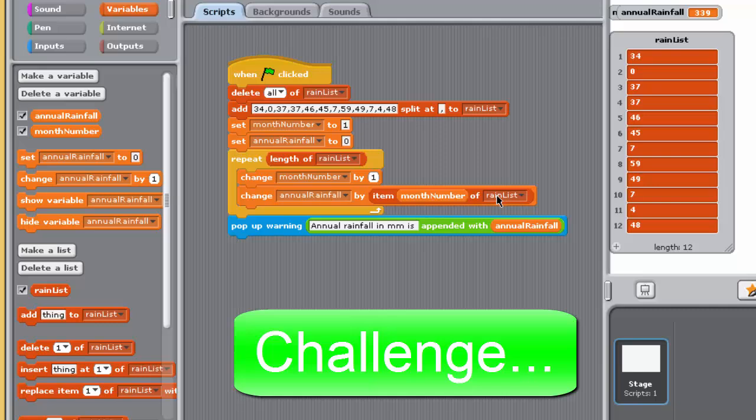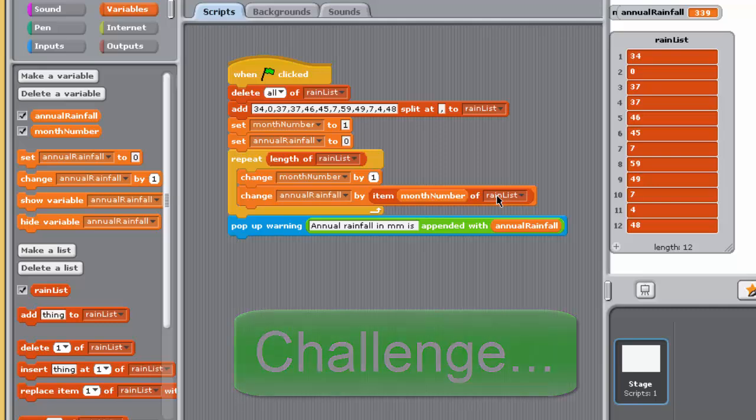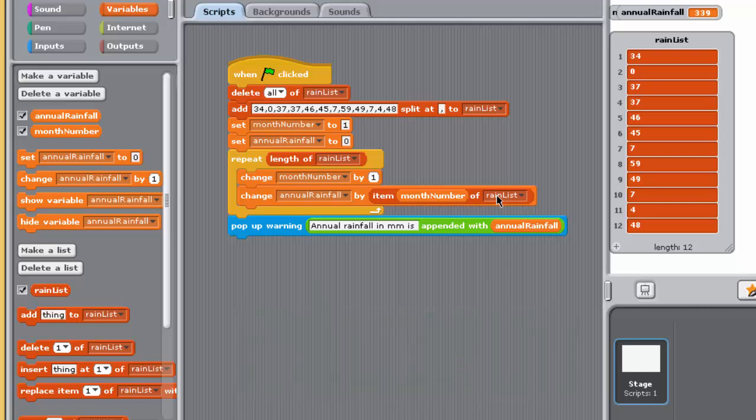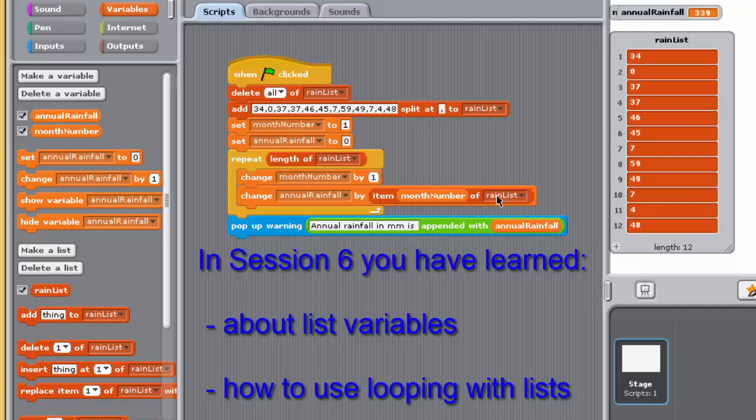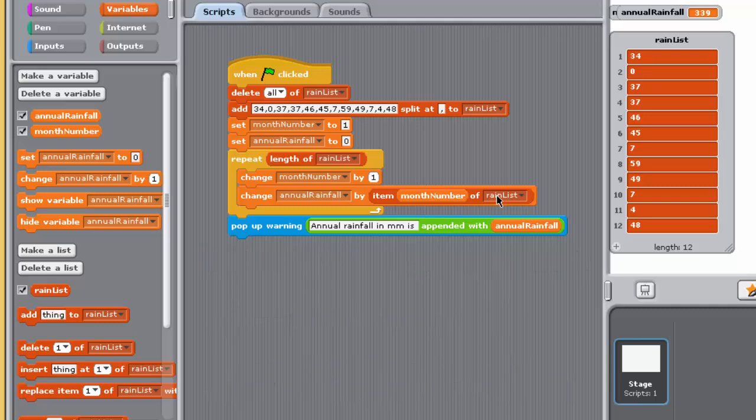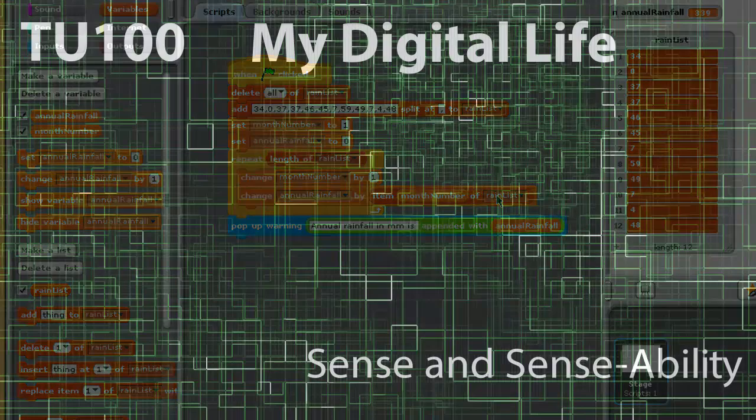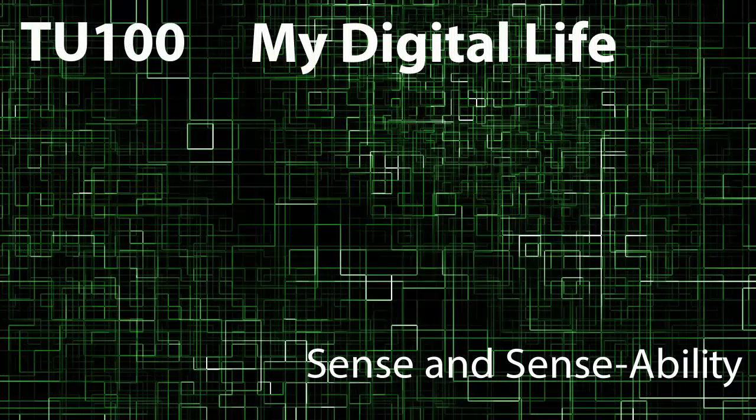In this session, you've been introduced to the idea of a list variable in Sense, and to some of the related blocks. You have also seen how to use looping to perform some common list-related programming tasks. In the next video, we'll start to look at RSS feeds, files and strings. But for now, thanks for watching.